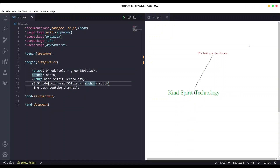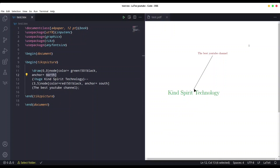You could also use directions like northeast or southwest — that's totally fine. In the case of this piece of text, we provided north anchored to north, which means the line is going to start from the upper part of our text. With the second piece of text anchored to south, we connect the line to the bottom part of that text.